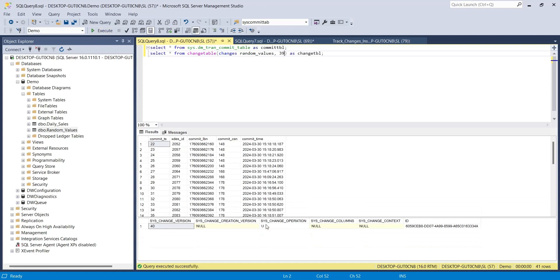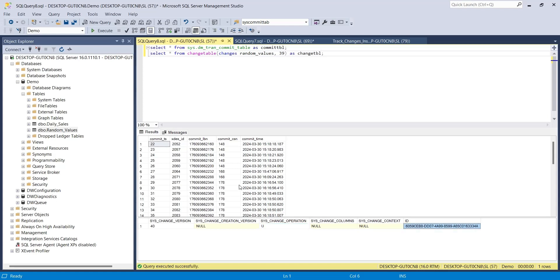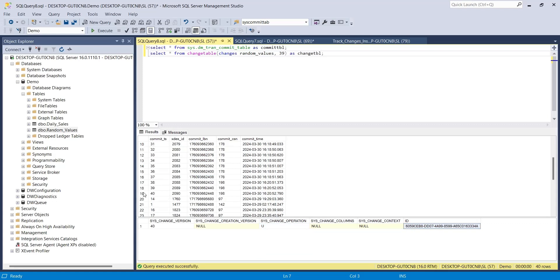And as you can see, the change operation now shows U, which means the row was updated. The date and time against the same version number in the above table will show when this change was exactly made. We can combine these two tables to display meaningful information and track changes as we require.